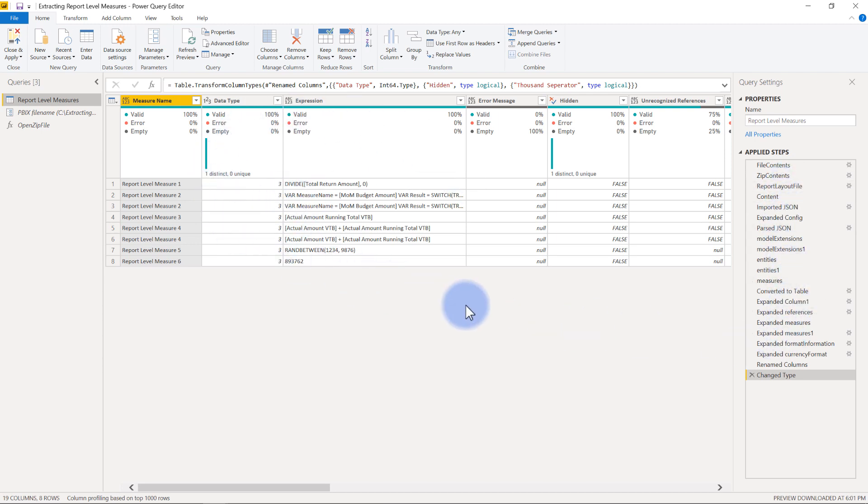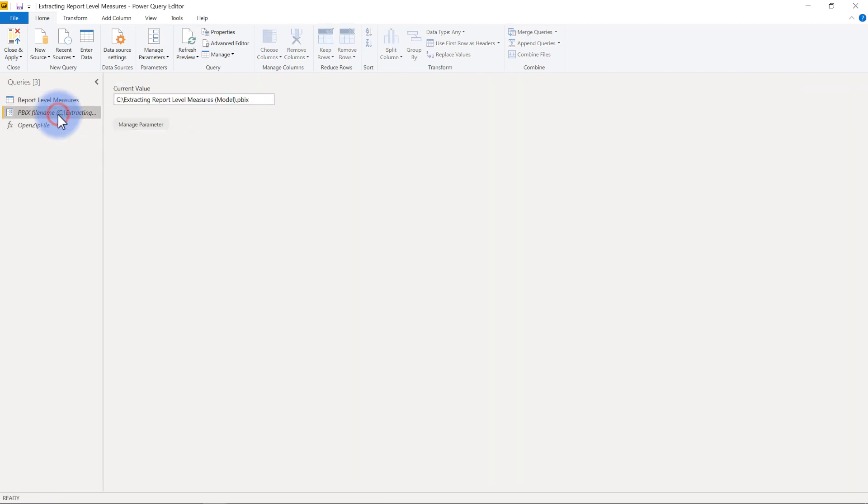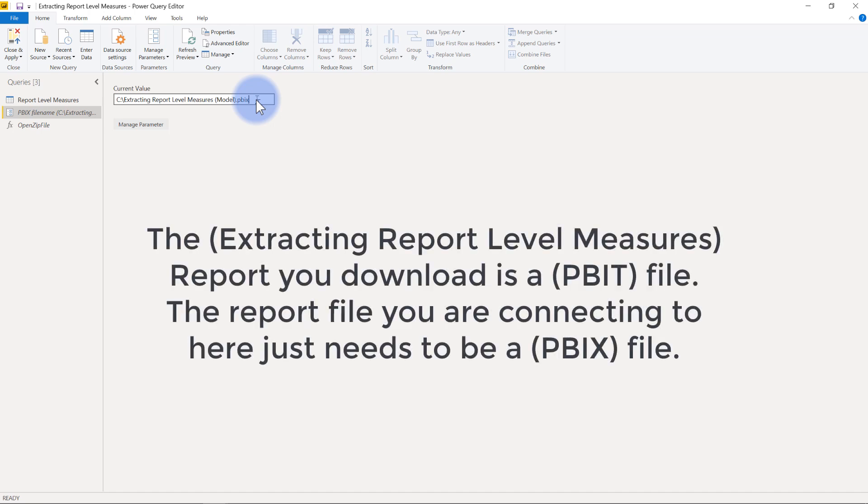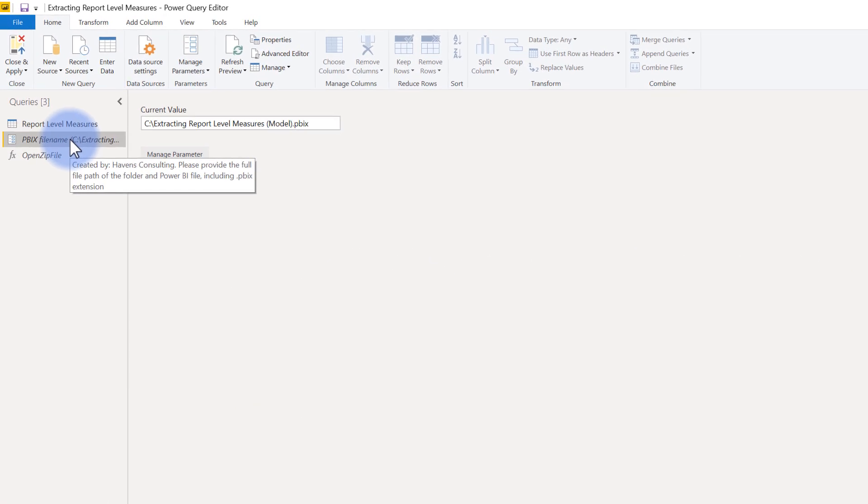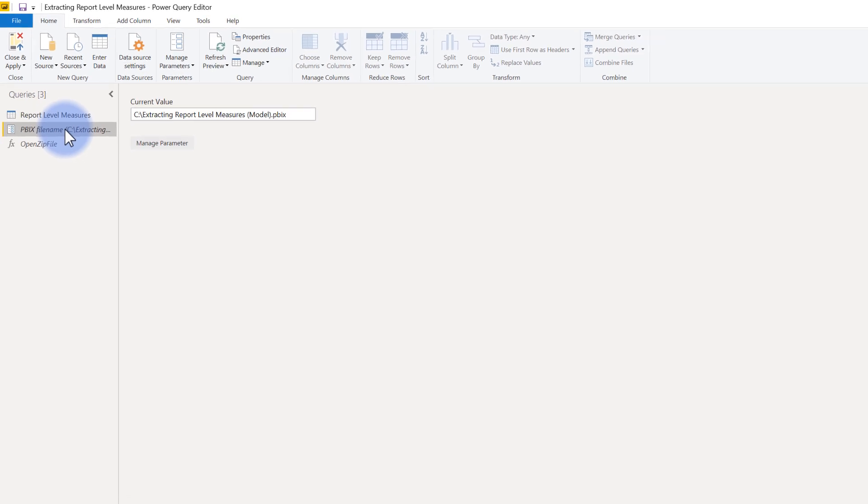At some point I might make a video that walks through all of this. That will require more time than I have available at the moment. So for now the report will be available to use, but I'll leave a little bit of the magic still covered. The things that I want to make very clear though are right over here, the PBX file name. You'll see this here. And what this has is the string where the file is located. In this case, my file that is a live connected file is located on the root C drive, and this will require this full extension here. This is actually saved as a PBIT file, Power BI template. And if you read this over here, you will see that it has to provide the full file path of the folder and Power BI desktop file, including the PBX extension. So as long as you update this here, it will automatically refresh for you.